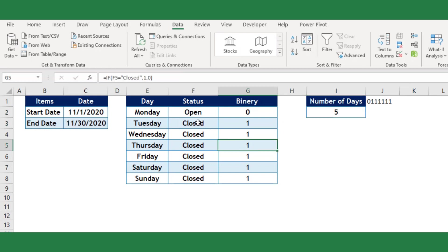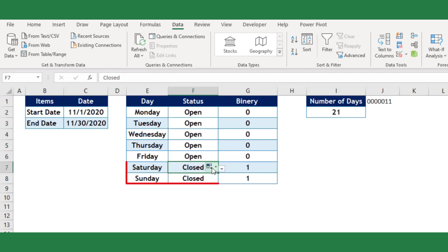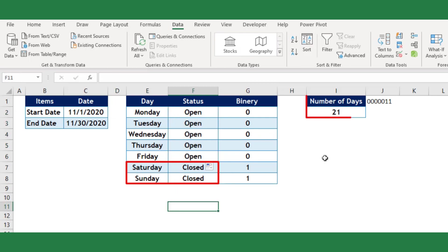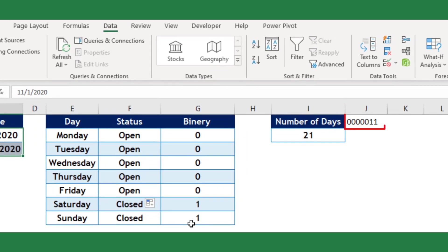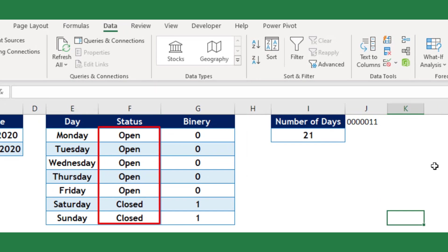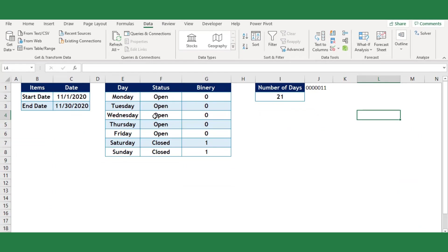Now you can calculate the networking days based on your customized weekend days. Let's say our stores closed on Saturday and Sunday in the month of November 2020, then the networking days will be 21 days. Also the 7-digit binary has been created automatically based on the selection of the weekend.